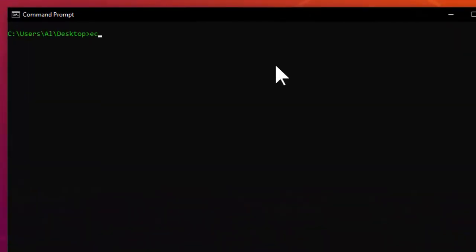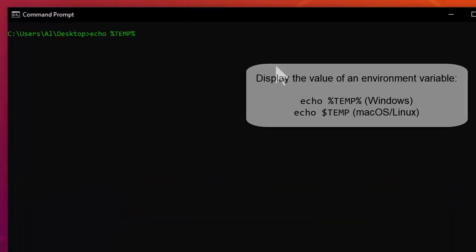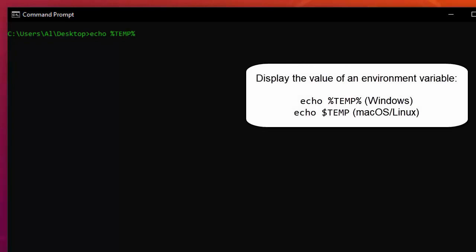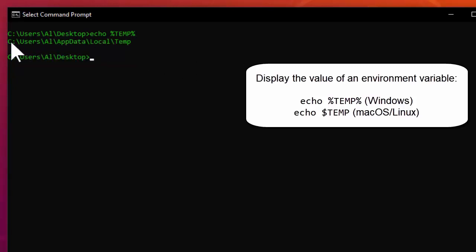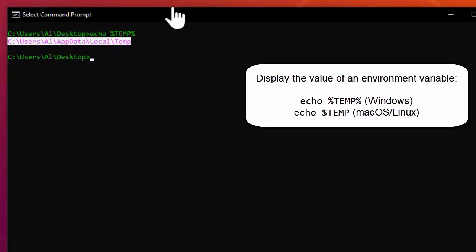On Windows, I can use the echo command to display the TEMP environment variable's contents. I just have to surround the environment variable's name with percent signs. And this is the string that's stored in that environment variable.